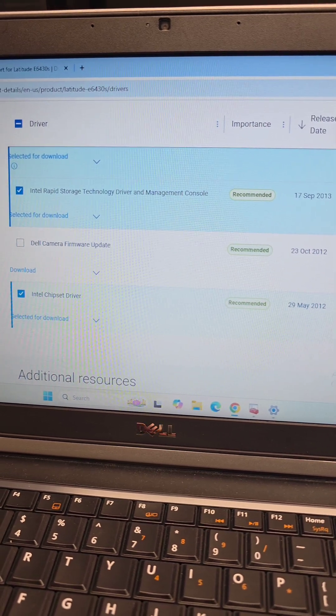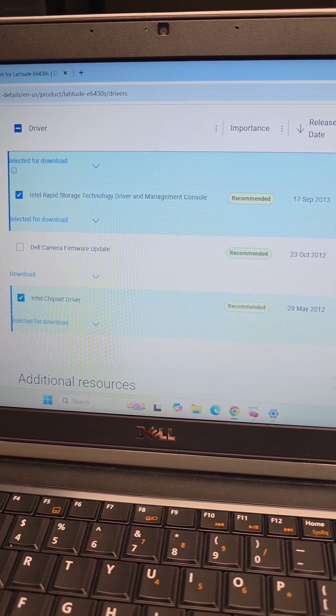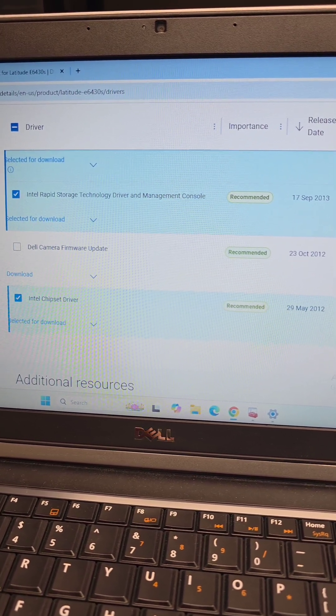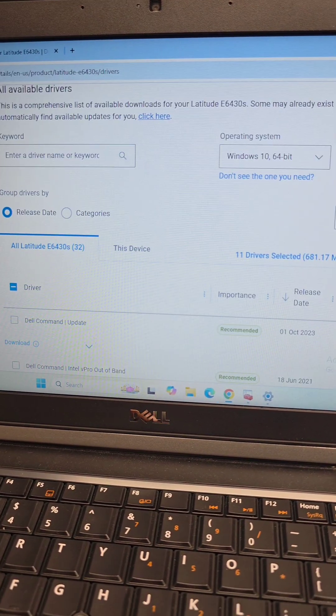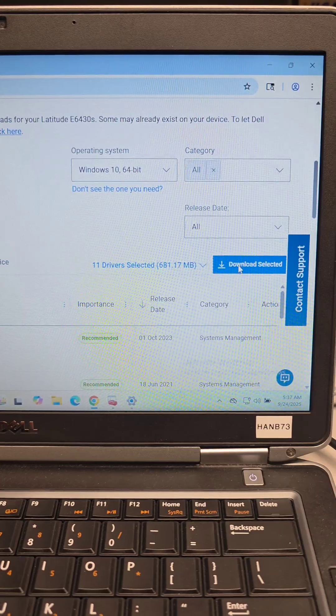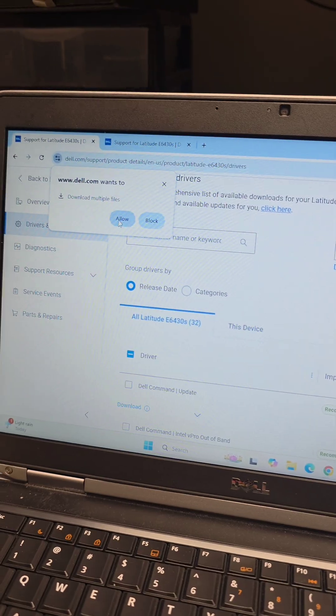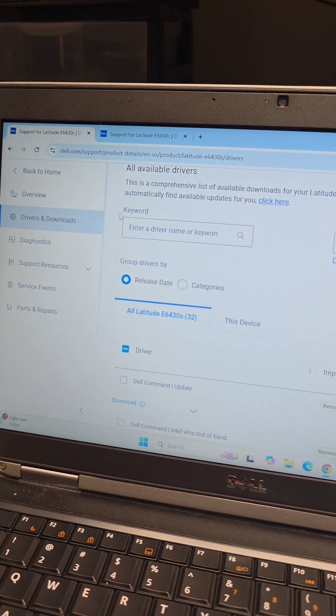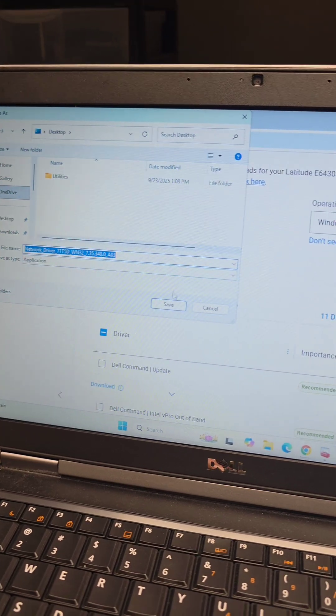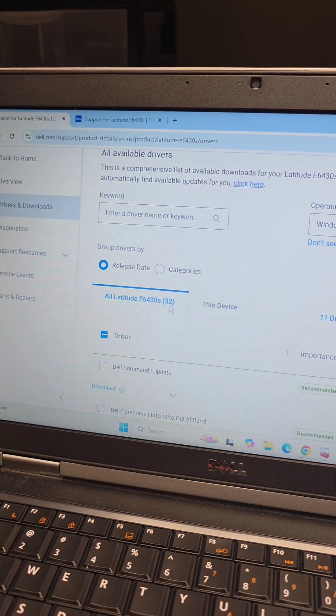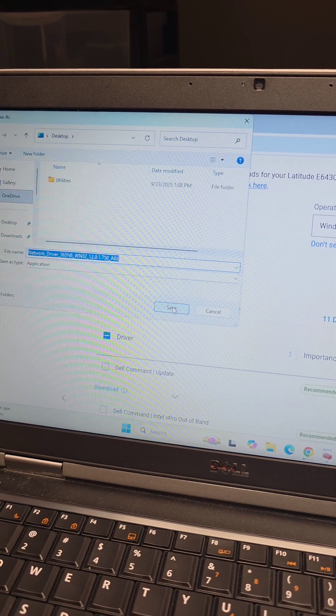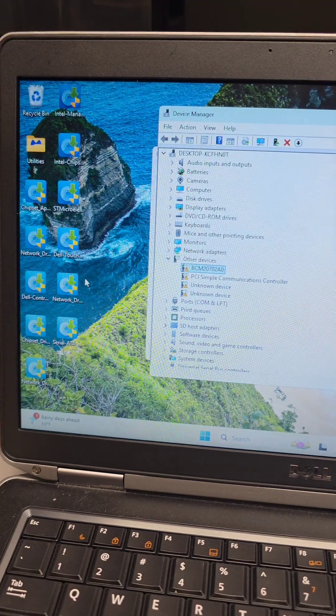Once we check all of those, we'll scroll all the way back up to the top. Downloads Selected, click that. I'm just going to save them all to Desktop. It's going to ask if you want to allow multiple, click Allow, and then we're just going to keep saving all the drivers that pop up.